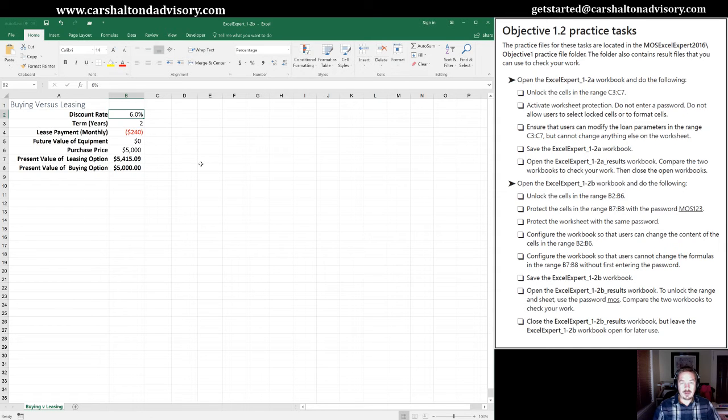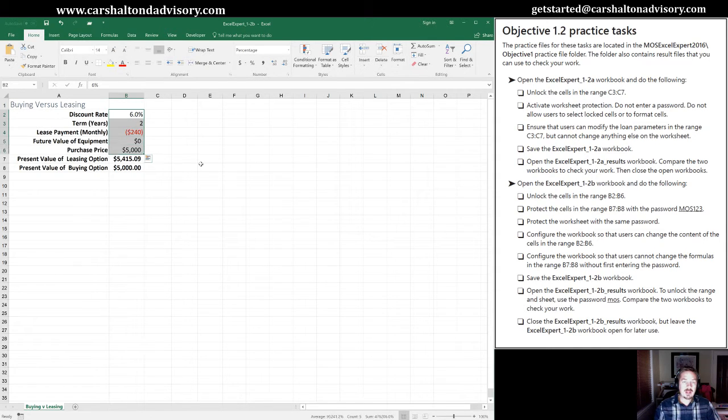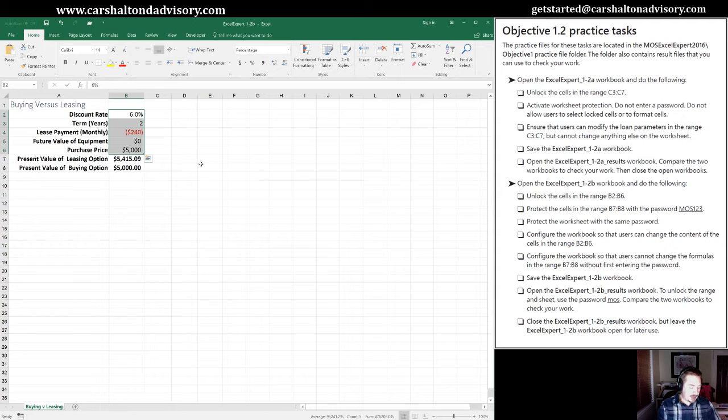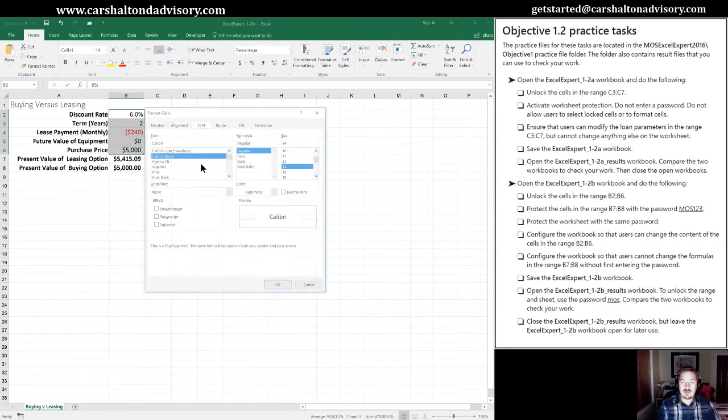The other way we could do it, of course, is through keyboard shortcuts. We'd highlight B2 through B6. Control-Shift-F.